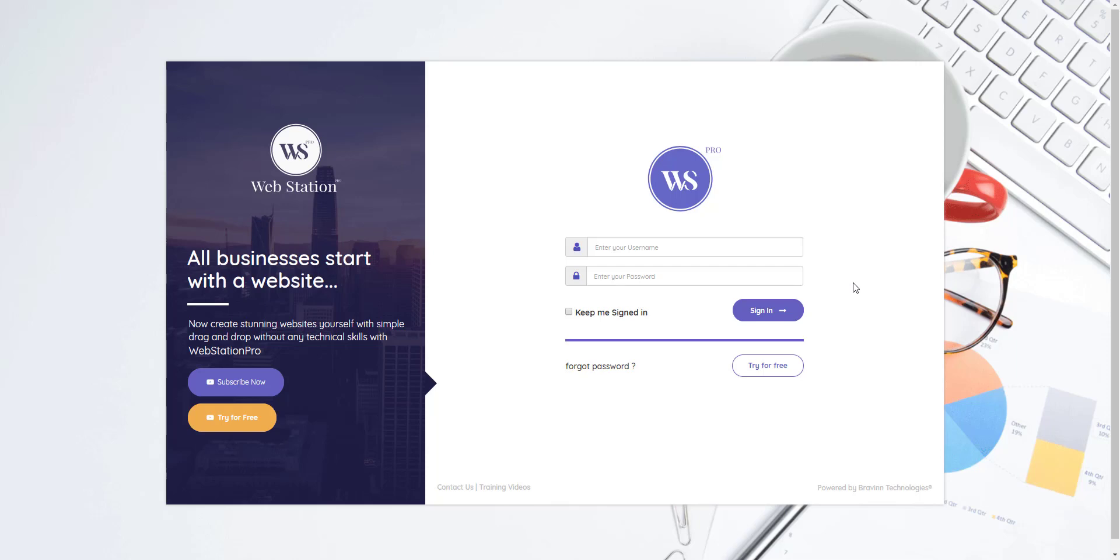Hey what's up guys, welcome to the demo tutorial videos of webstation pro. In this video we are going to learn how to log in into webstation, and in the next videos I will teach you more about webstation and how to use it to create a complete website.